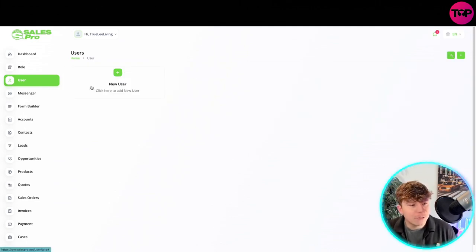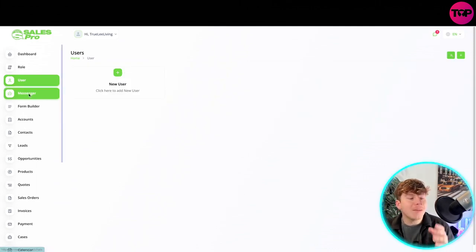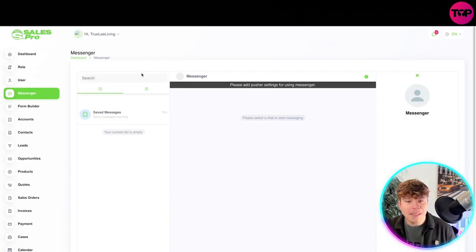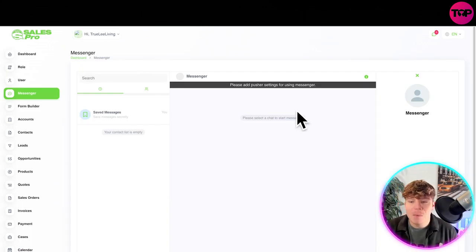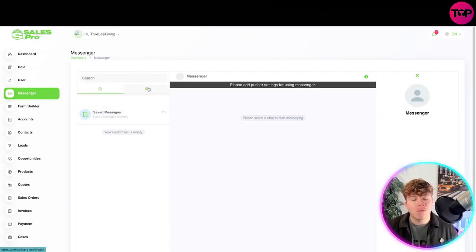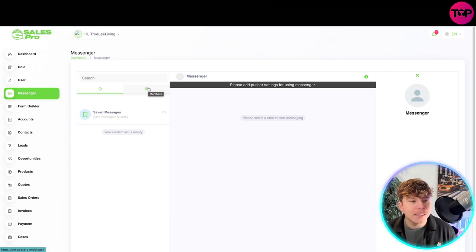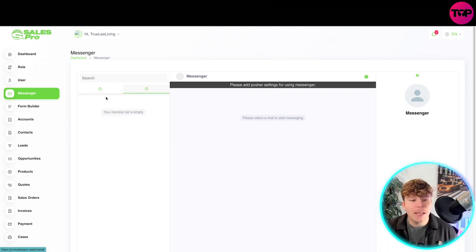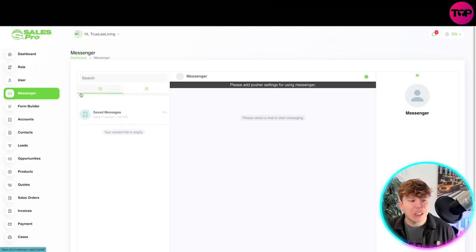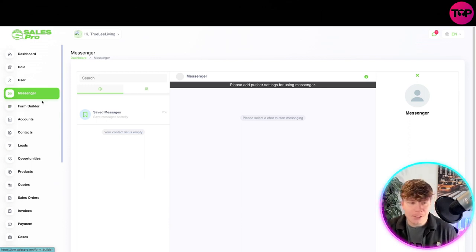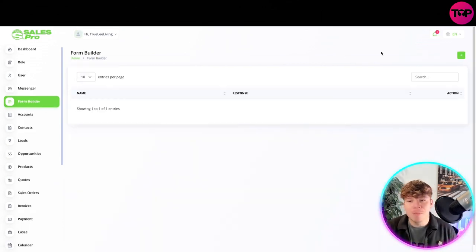Then we have our messenger side. On the messenger side, this is where we can talk to people, whether it's from different roles, whether it's from different places and the different cache. You can go on here, have a look at your member list and just start chatting on here. You don't need to go on WhatsApp or messenger. Then you've got your form builder.